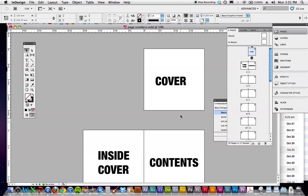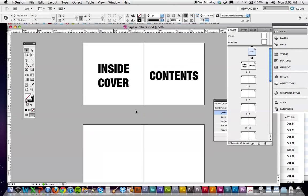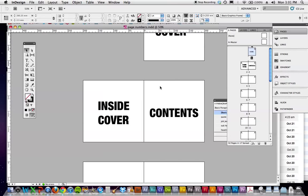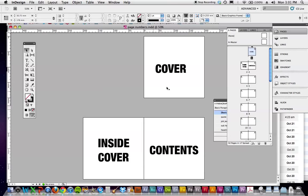Here's our document, we've got a cover, inside cover, contents, yada yada. What we're going to do is this, we need to put a page number or a marker number on the master page.